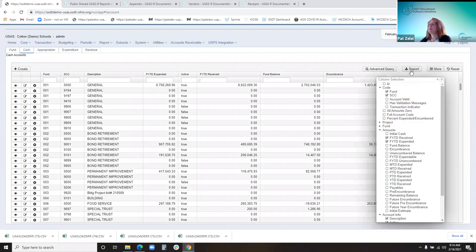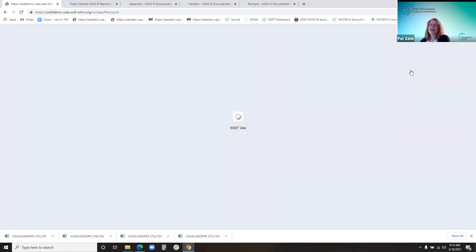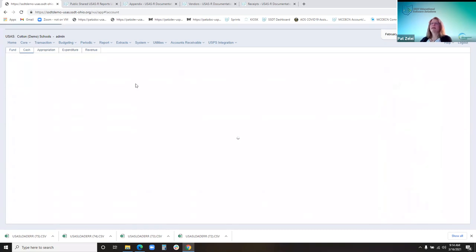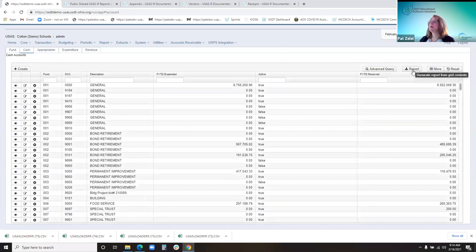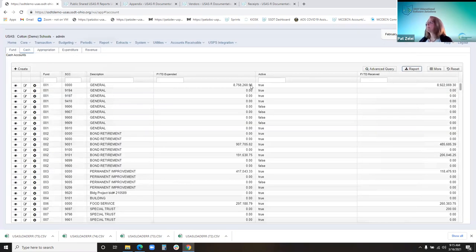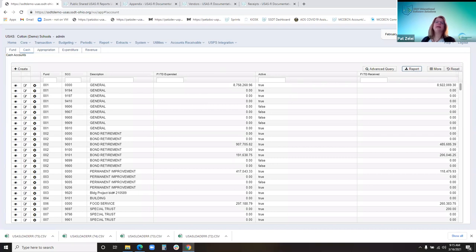We also have a report button up here — anything that's displayed on the grid, you can get a report from it. You just click that button and generate the report. If you had a lot of those calculating totals and want to clear the grid and start all over, there's a reset button that will go back to the default. There is also an advanced query button to further sort your grid — I'll show you an example of this today. You can also sort using the arrows at the top of the columns.